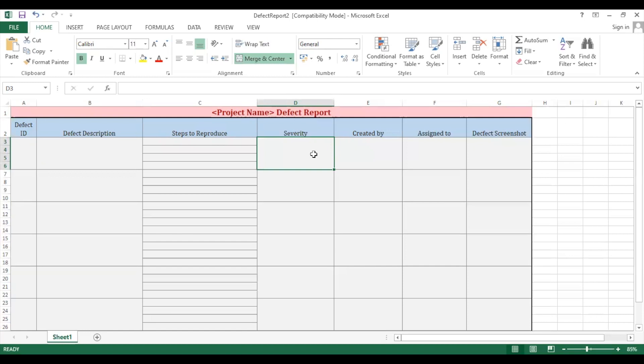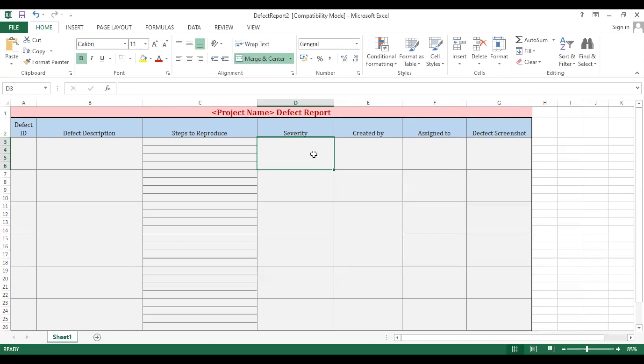High goes for those severities which block us from using the functionality of a software. Medium goes to the bugs which half block us and half let us work on the functionality of the software. And low comes to those bugs which are in the software but they are letting us use the functionality of a software, example: spelling errors or grammatical mistakes on the website.